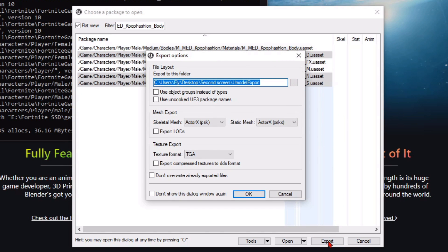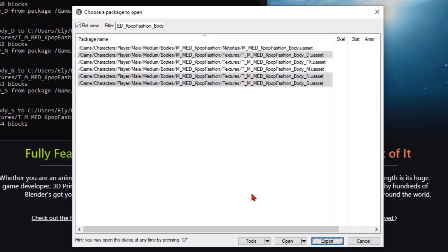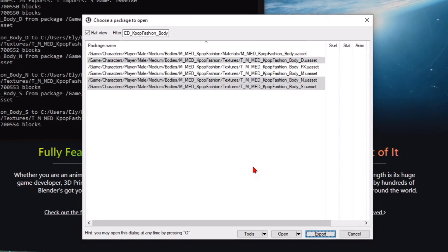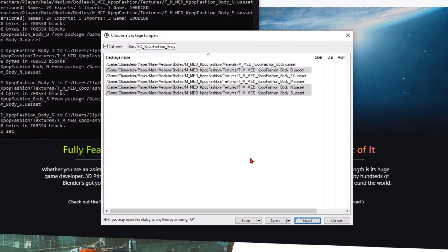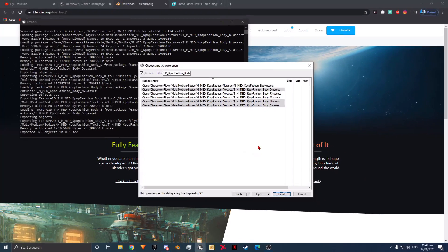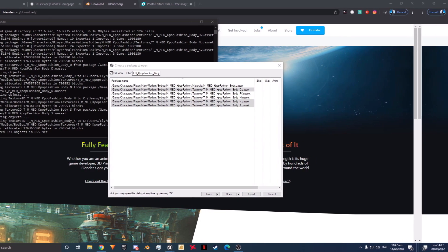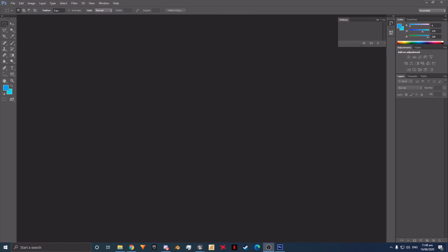Do the same for any other texture for that skin, for example the head or any other accessories like a hat. They will by default export to a folder called uModelExport. You can always change this destination folder to your desired folder. Today we are only going to be working with the D texture. I'm only exporting the N and S texture for reference purposes that I will tell you about in a bit.